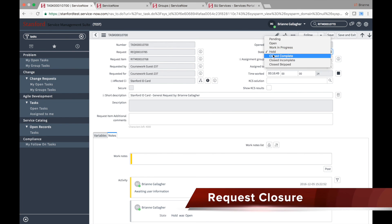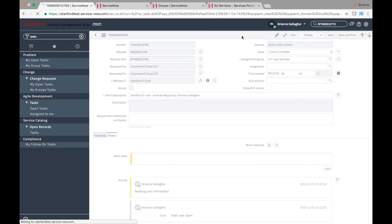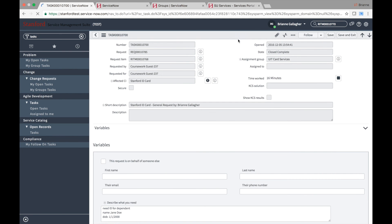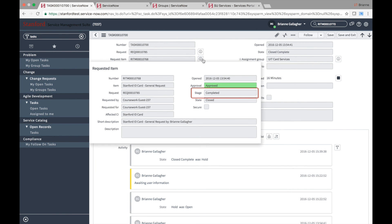As with the other items from the IT catalog, closing this fulfillment task will close the parent item and the request record.